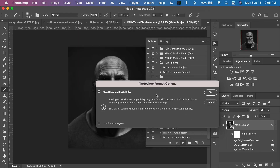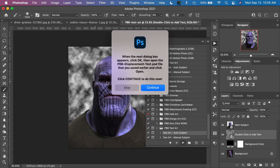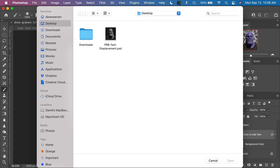If this window pops up from your version of Photoshop, just click OK to maximize compatibility. The action will continue running and your image will look a little bit strange, but we'll take care of that in a moment. When the next dialog box appears, click OK, then open the text-displacement.psd file that you saved earlier and click Open. Click Continue, say OK, and then open that file from the desktop.